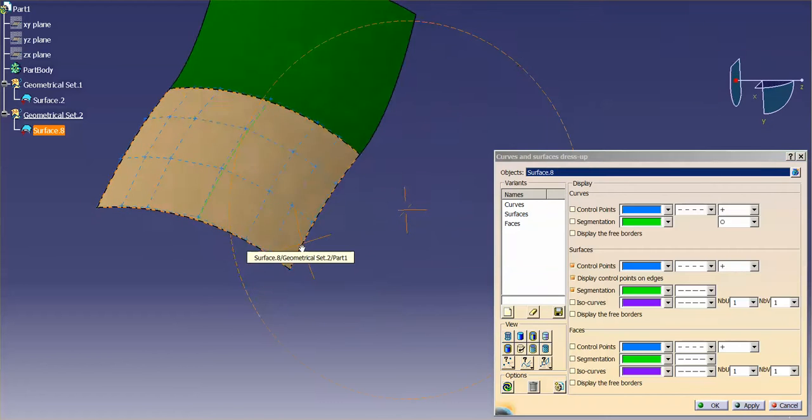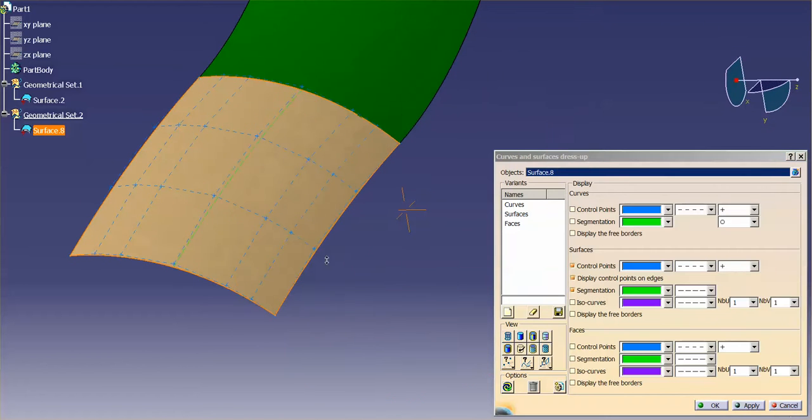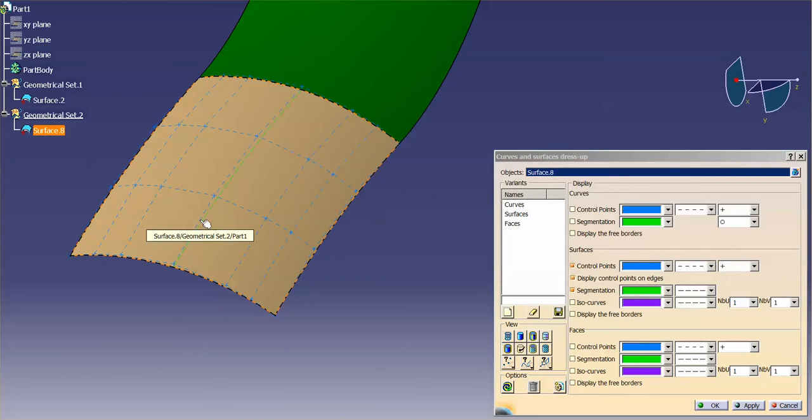So you can see here I have a segment, internal segment, on that surface.